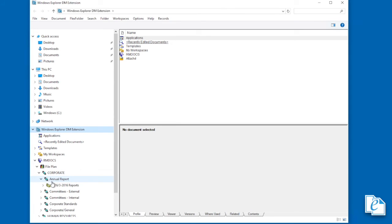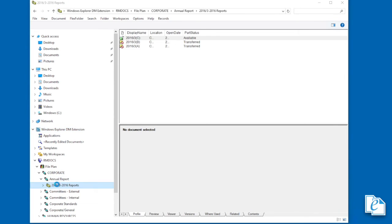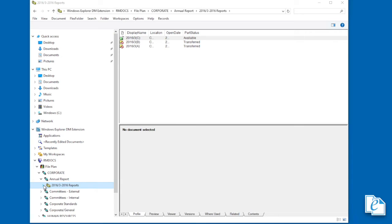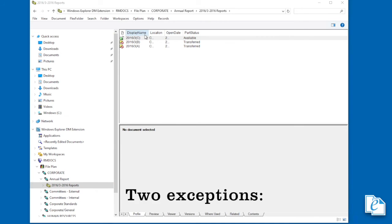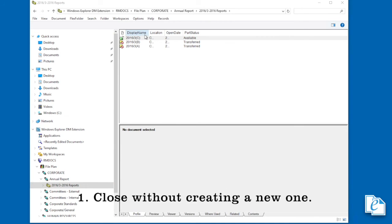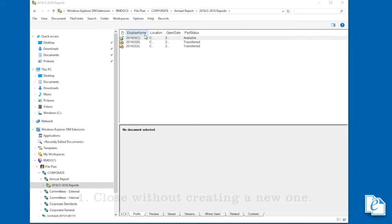In general, a file part should be open only as long as documents are being added to it. When a new part is created in a file, the existing part in that file closes. Usually, this is how to close parts. The only exceptions are if you want to close the current part without creating a new one, or if you want to close a reopened part.